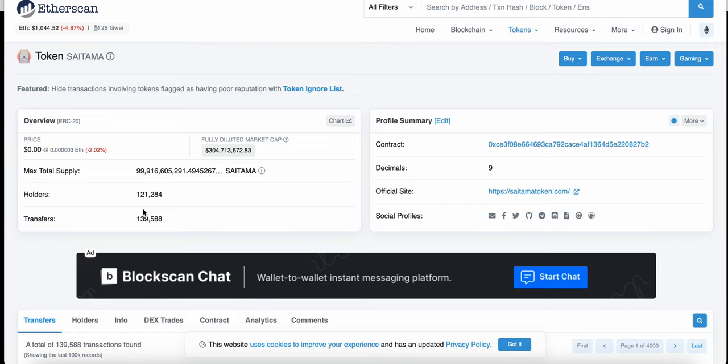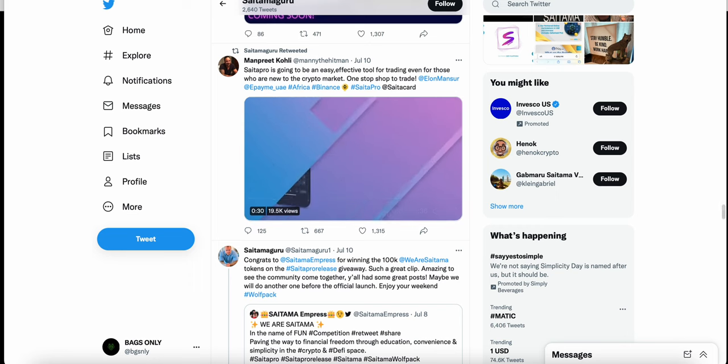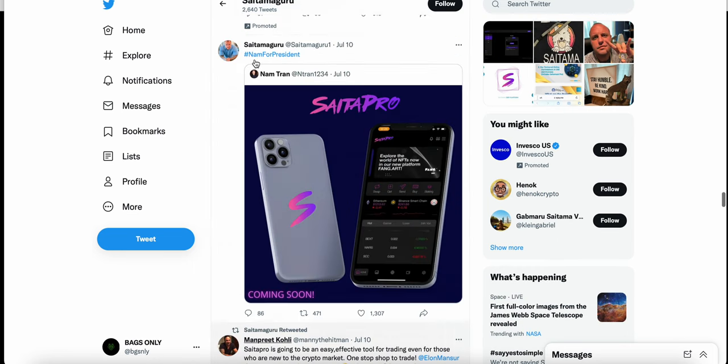But I wanted to go over something positive with Saitama. I feel like the last couple of videos I've made on Saitama have been kind of me bashing the project a little bit, as far as their lack of transparency goes. But I wanted to make this video on a couple of tweets that Russ has tweeted.